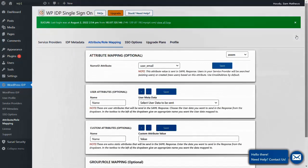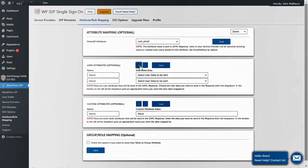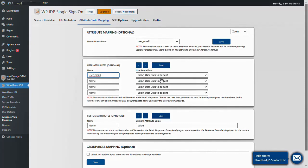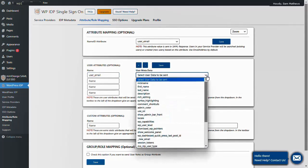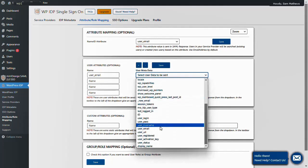In the User Attributes section, under the Name column, type user_email. Then under the User Metadata column, click on the dropdown list and select the corresponding attribute.